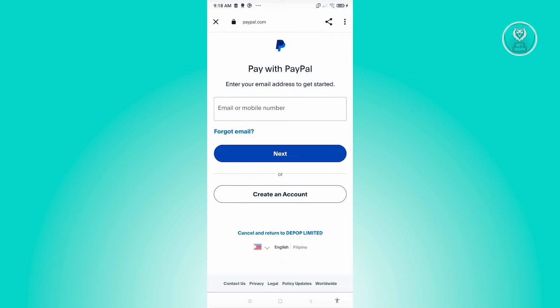That includes entering your email or your mobile number, hitting next, and confirming your credentials by entering your password. Once you've done that, you should be logged into your PayPal account and your PayPal account will be connected to Depop.